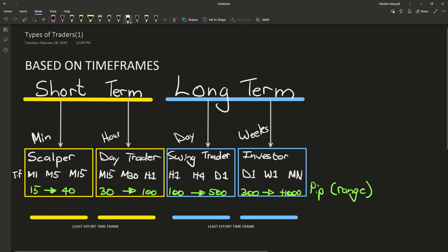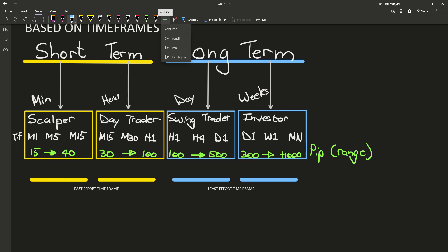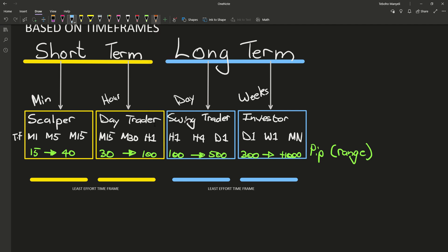Now I want to look at the least effort time frame that they should use, and this will actually kind of explain which time frame you should be looking at. So basically for a scalper to say, you know what, I'm lazy, I don't want to over-trade today, let me just focus on the lowest time frame that I have. This would then be obviously the highest time frame, which is then M15.